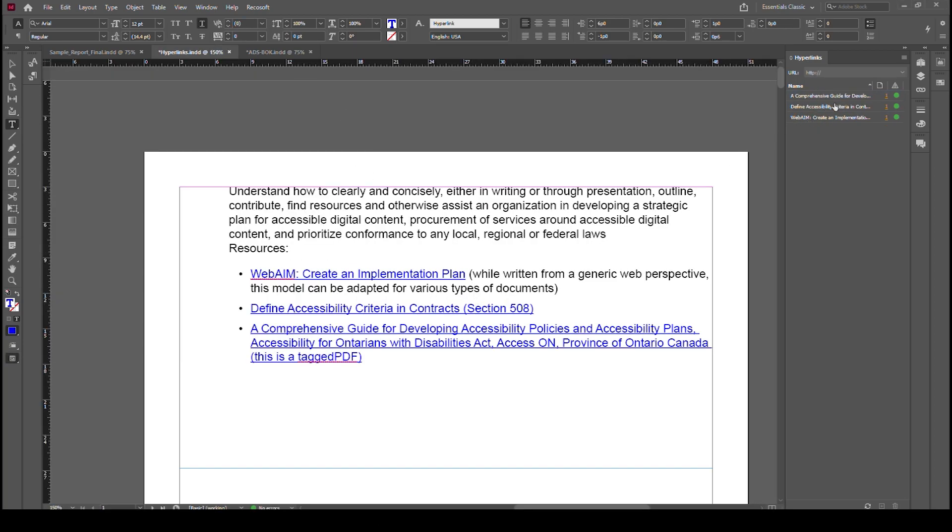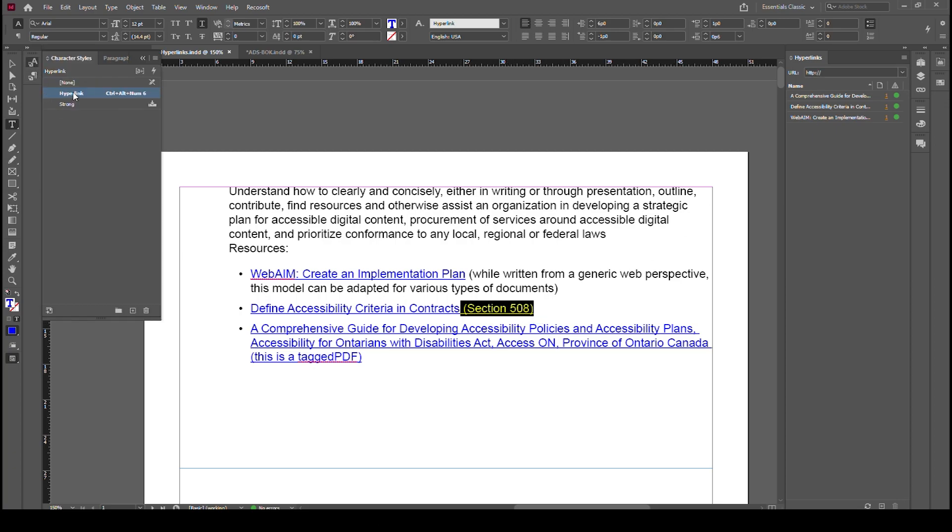So now if we close this back out again, same thing, nothing is highlighted in here. We can simply select over that, go back into our character style and select None. And that makes a nice clean look.